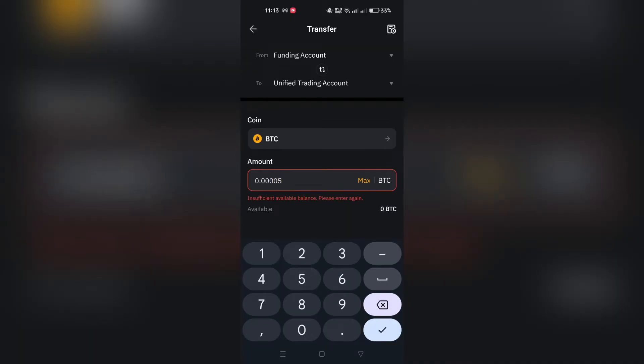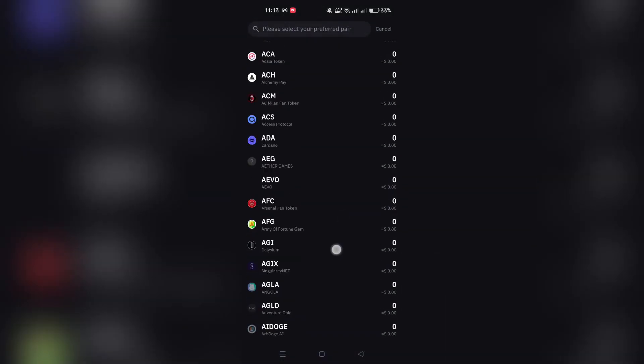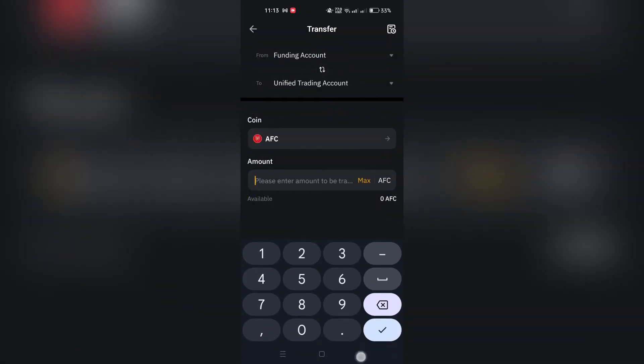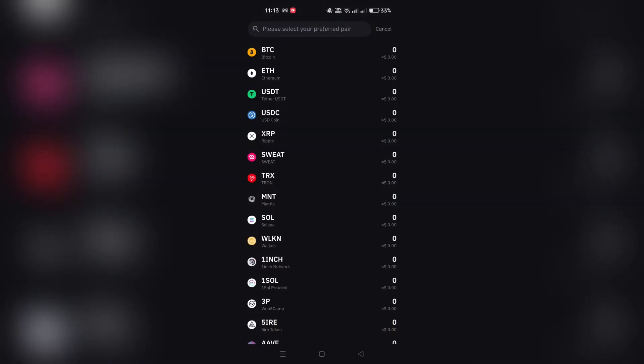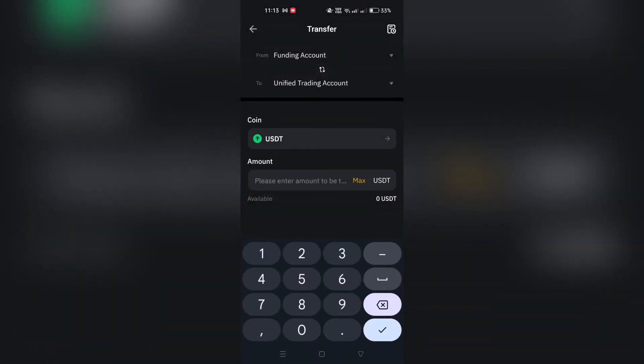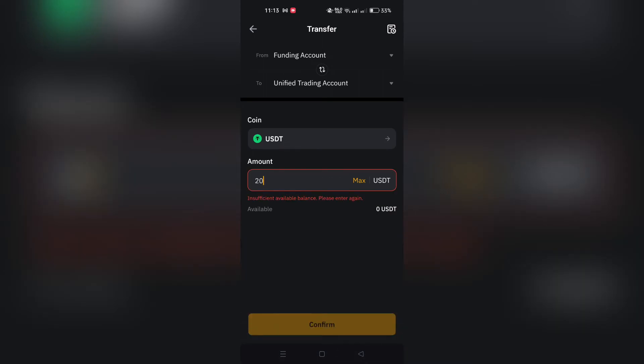On the Transfer page, select the From and To accounts for the transfer. You might need to choose the coin type if necessary. Enter the amount you wish to transfer, confirm your transfer details, and tap on Confirm to finalize the transfer.